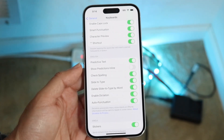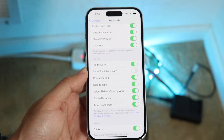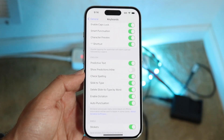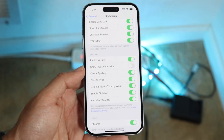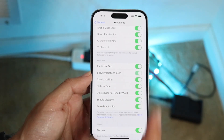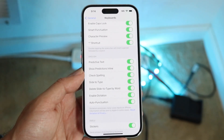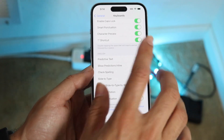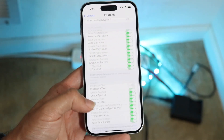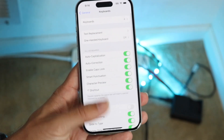So you can go and disable or enable whatever you want to do here. That's basically how you can enable or disable the predictions that come up within your particular iPhone.